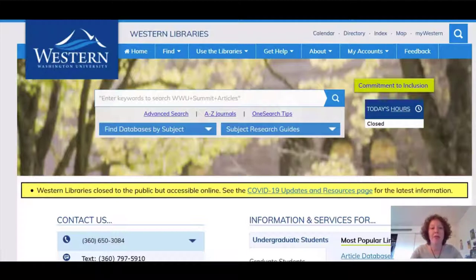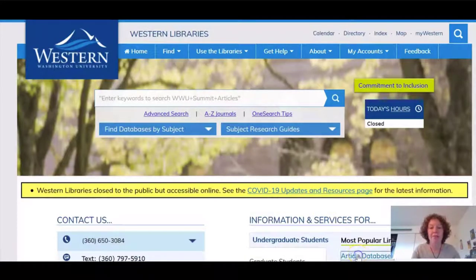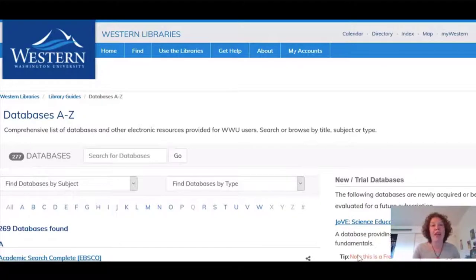First, navigate to Western Libraries online by googling www and library. This is the home page. There are many ways to access the databases and resources available to you at Western. To start, I think we should begin using the Article Databases link. Western subscribes to over 200 databases. Both subscription and open access databases are available here, but in particular we're looking for Web of Science.